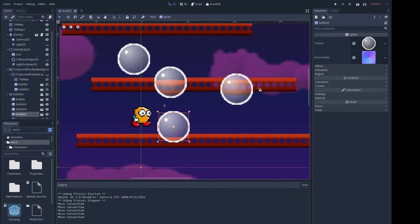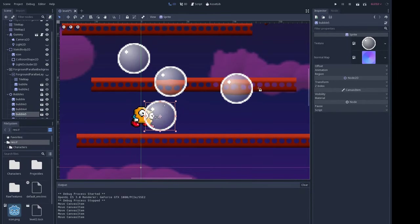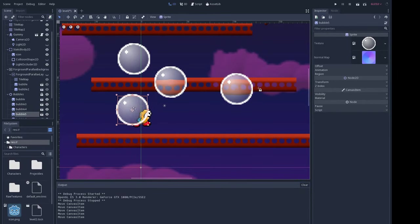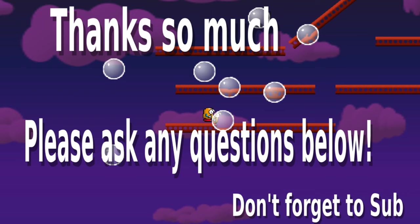Alright guys. That's it for the first part of this tutorial on how to create all the assets. And then next we'll show how to do all these cool effects in the Godot game engine.